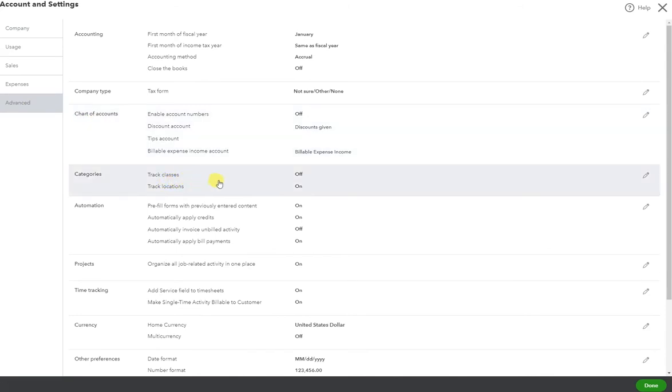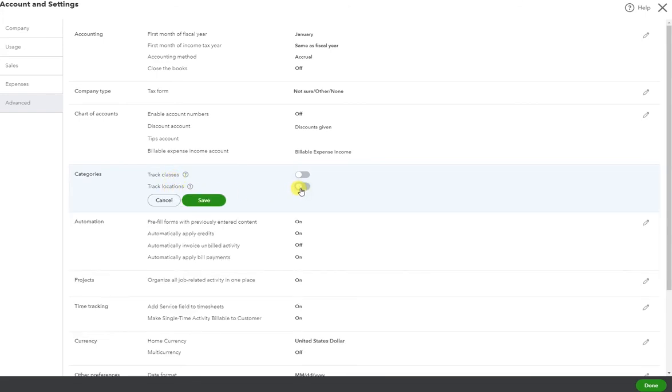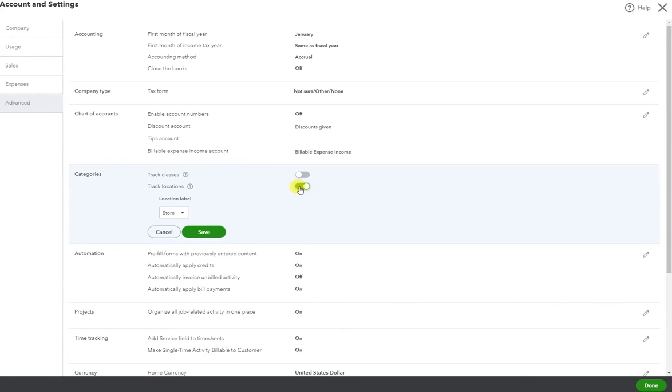Here we can track under categories. You can track classes and track locations. This is what it looks like when it's turned off, and this is what it looks like when it's turned on.